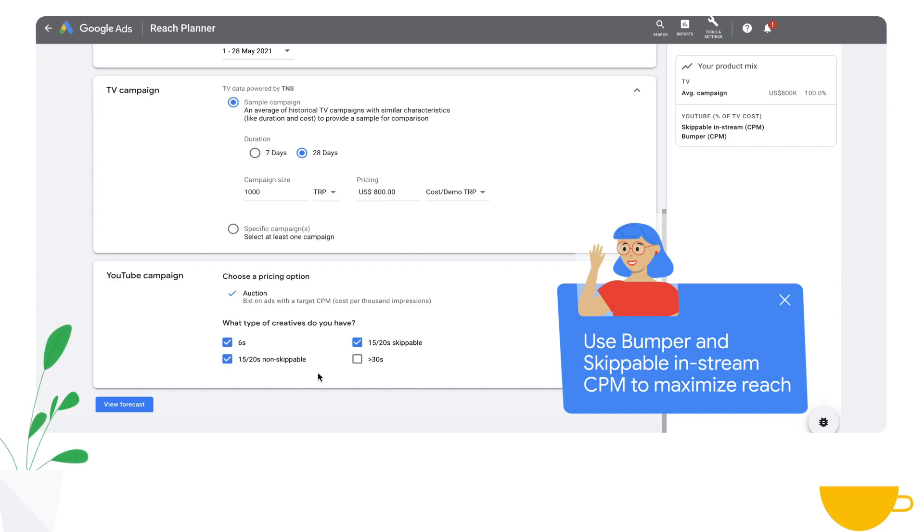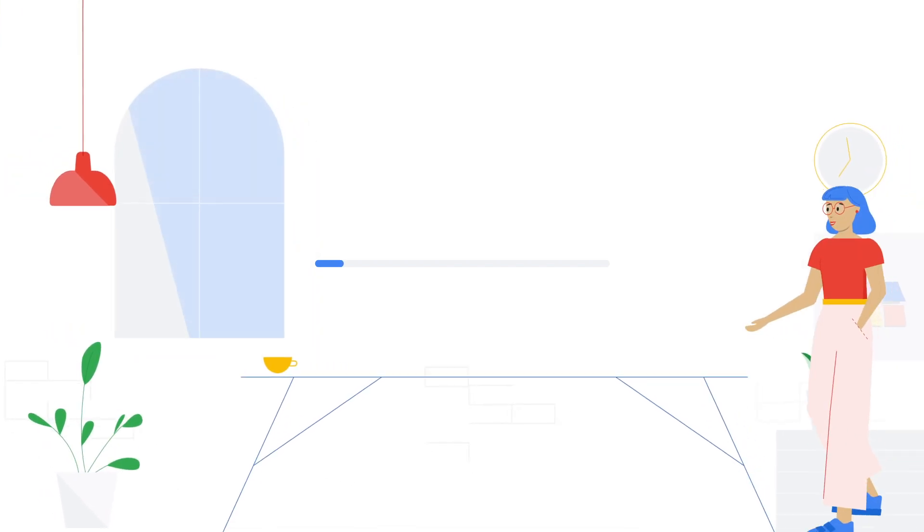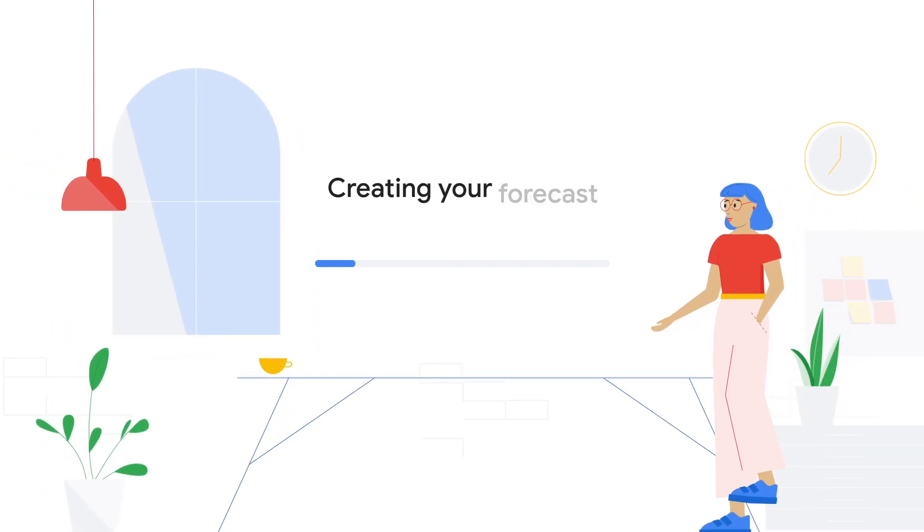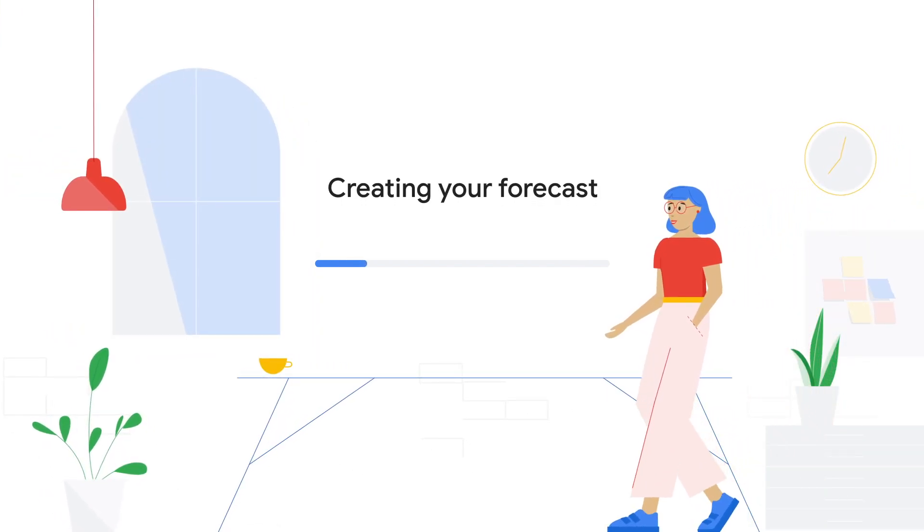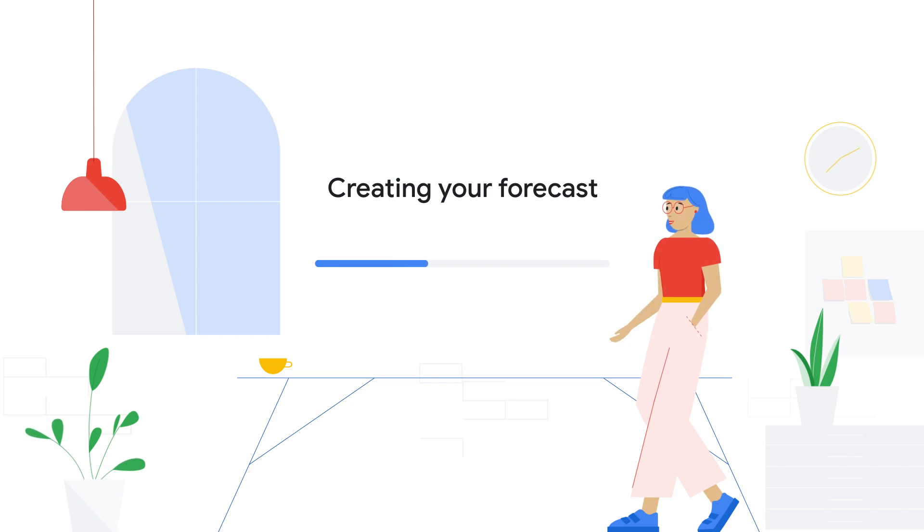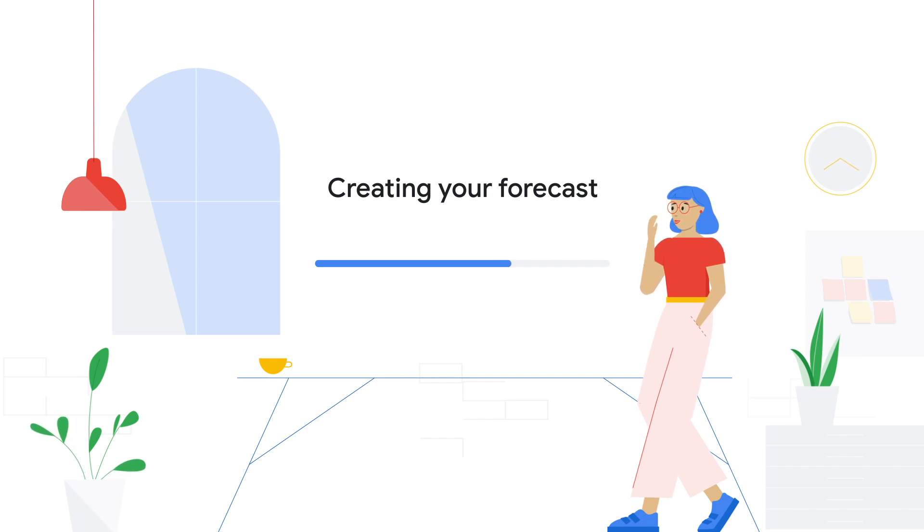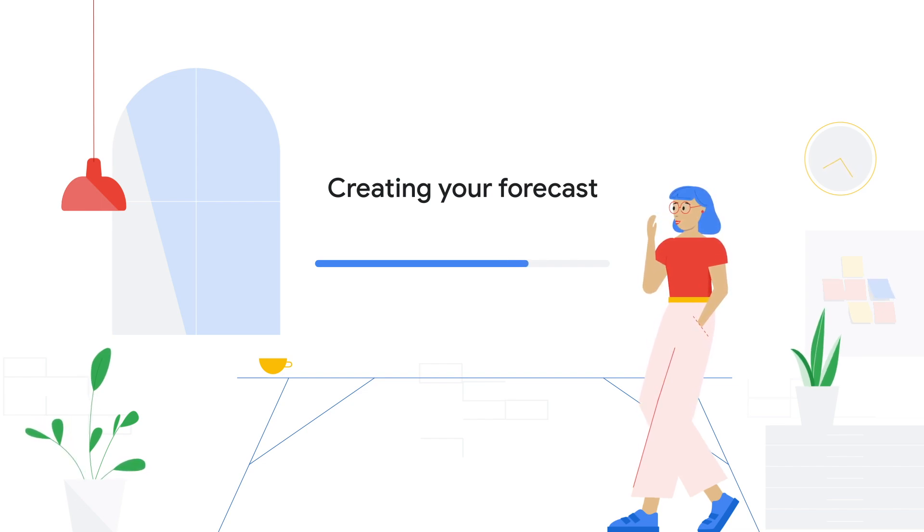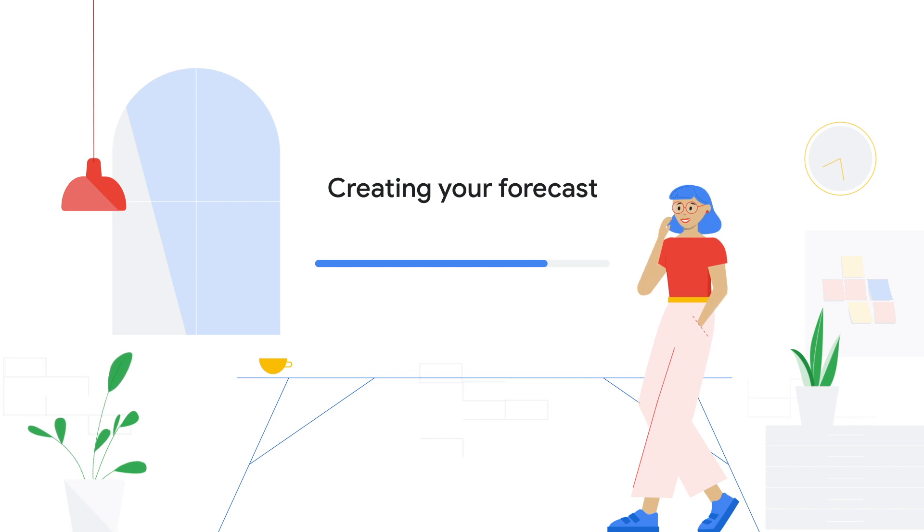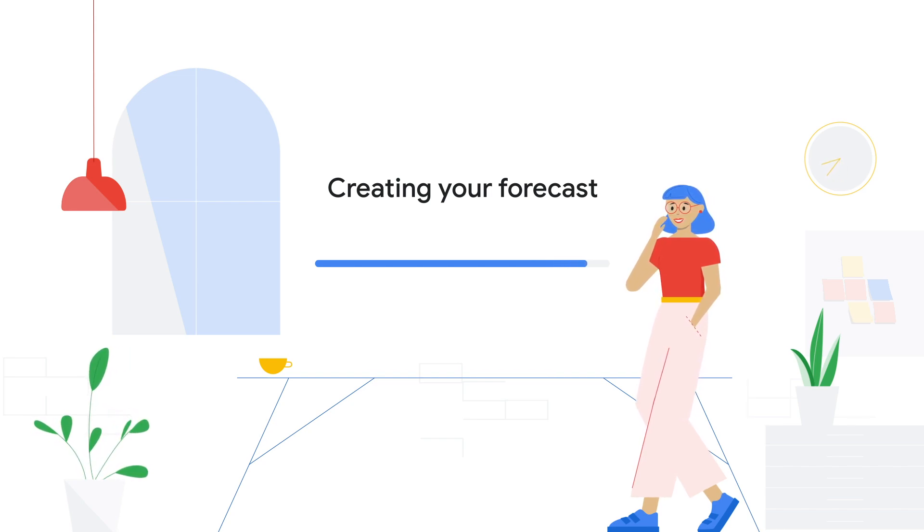We are at the final step. Simply click view forecast. What is happening now is that we are creating your forecast in the way that was mentioned before. We're taking historical TV data and using the conditional independence model to deduplicate it with YouTube forecasting data to give you a likely expected future forecast for a campaign containing both TV and YouTube.